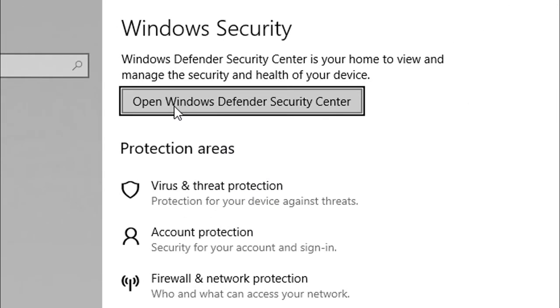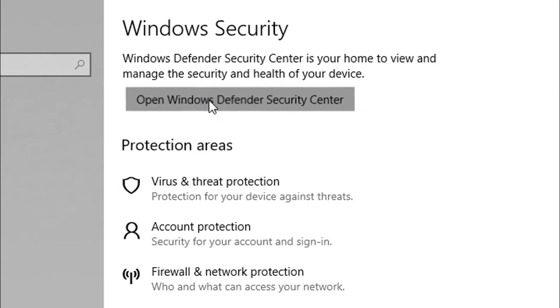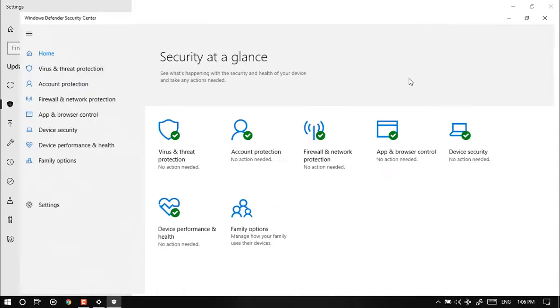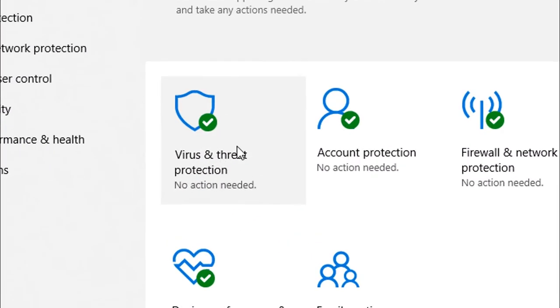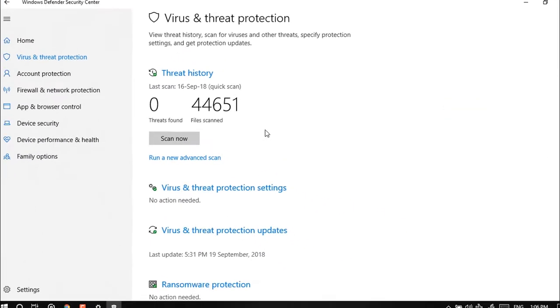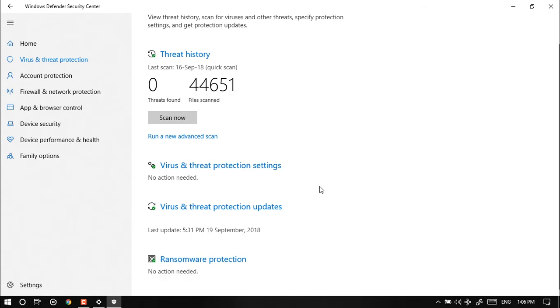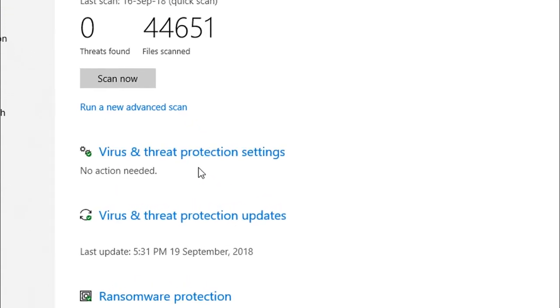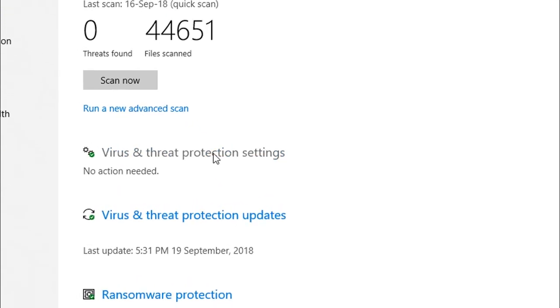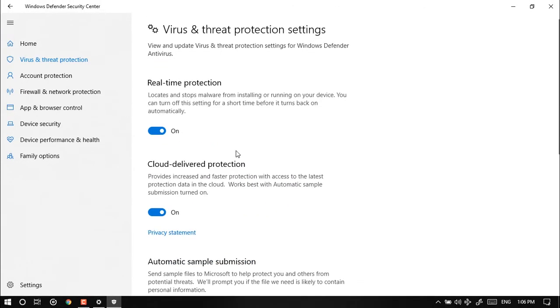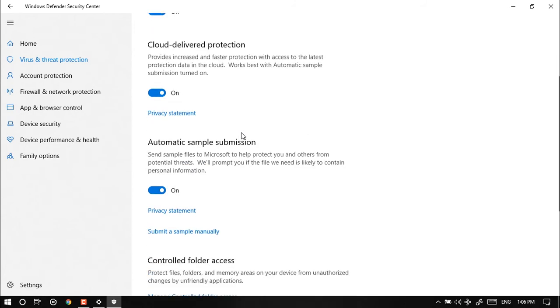Open up Windows Defender Security Center and then bring it on. Click on the virus and threat protections, then you see virus and threat and virus and threat protection settings. Click on that, you go down and you're going to see here control folder access.